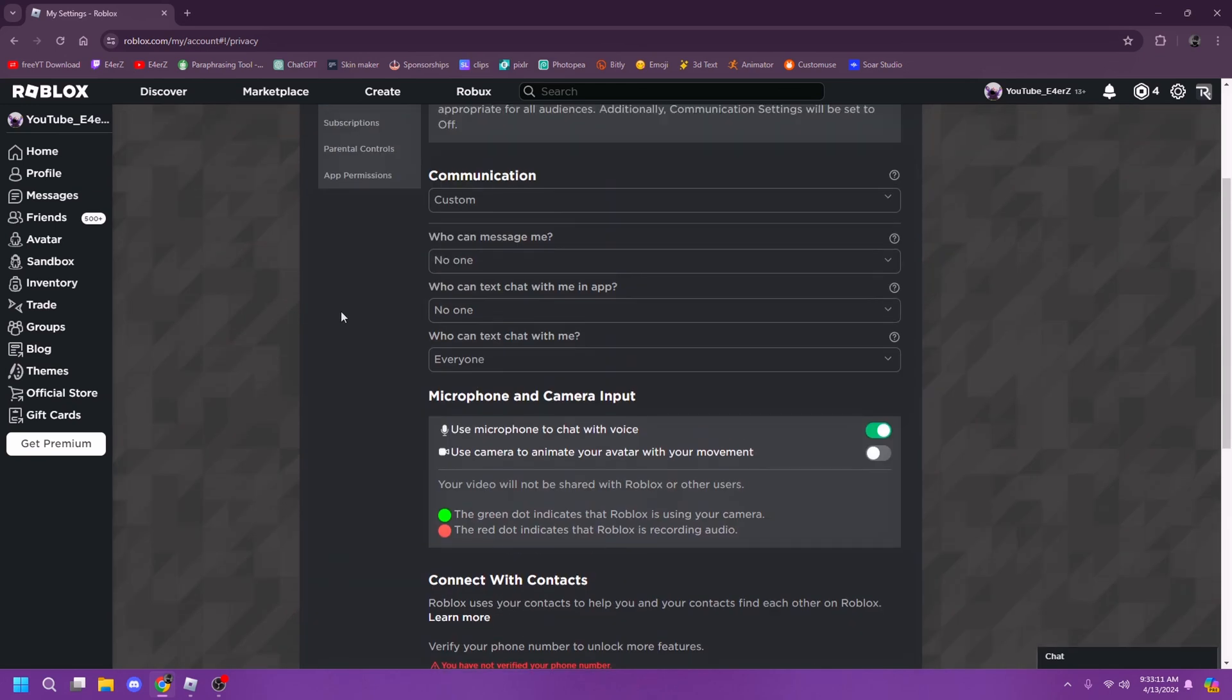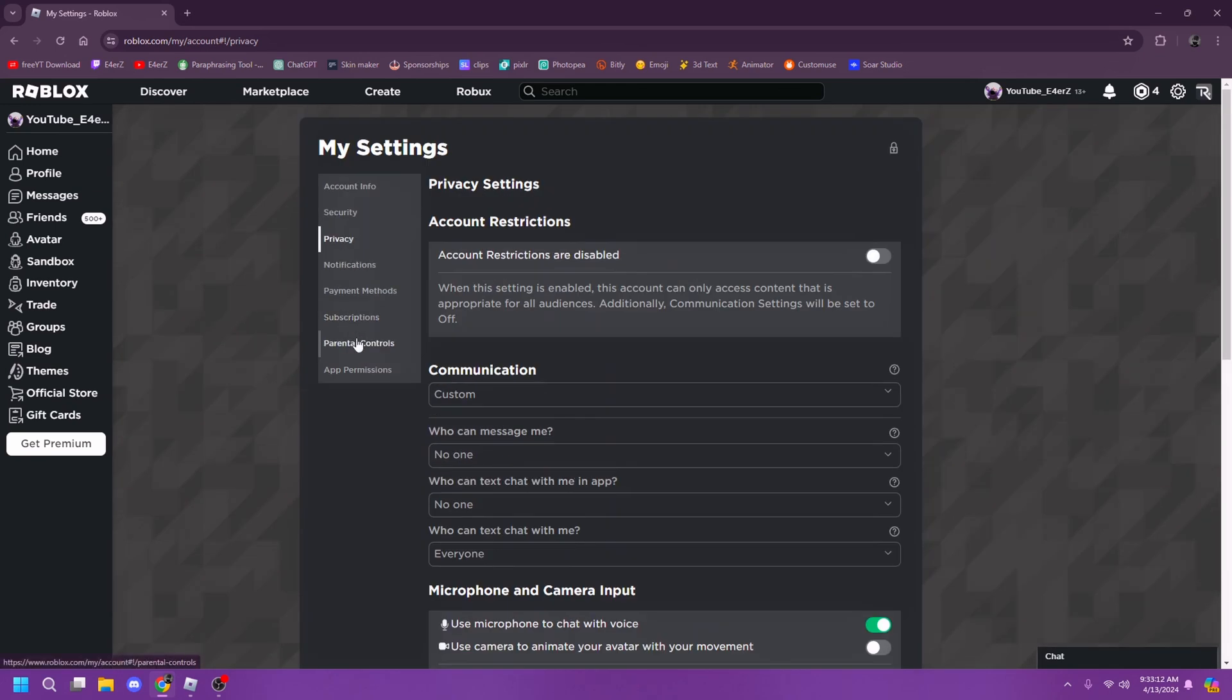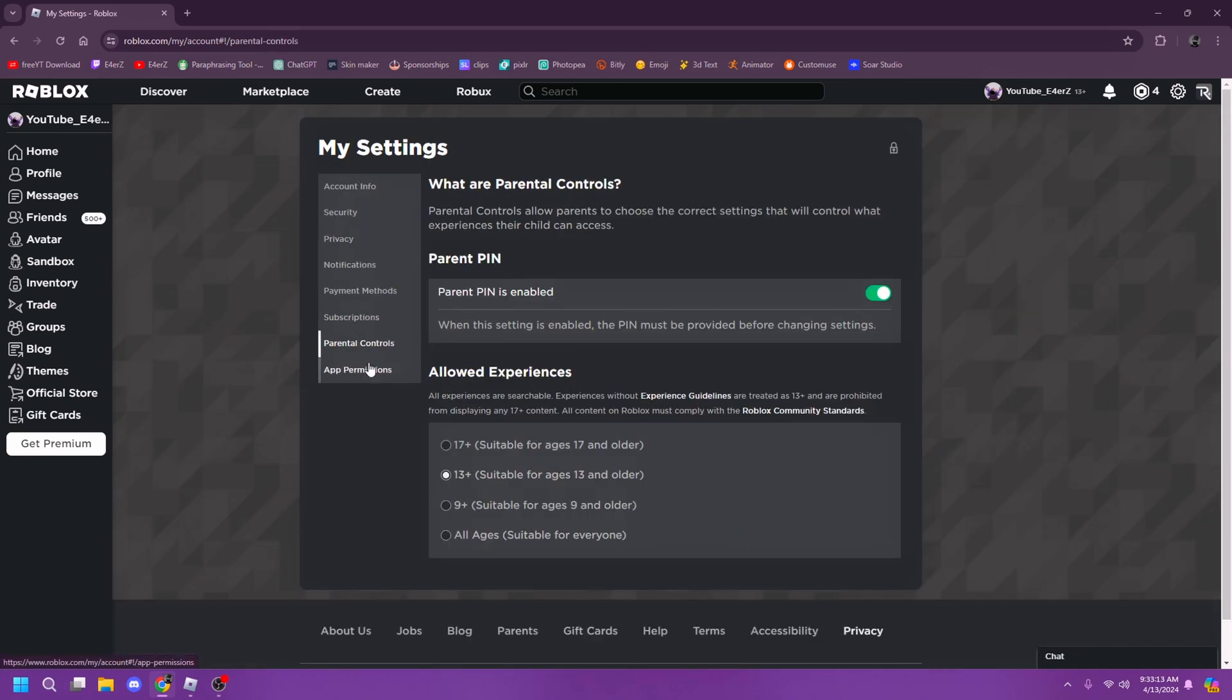If you can't see this option, go to parental control and check if your account is 13 plus or not. If it's not, you're going to have to be 13 plus to join private servers, so try to fix that.